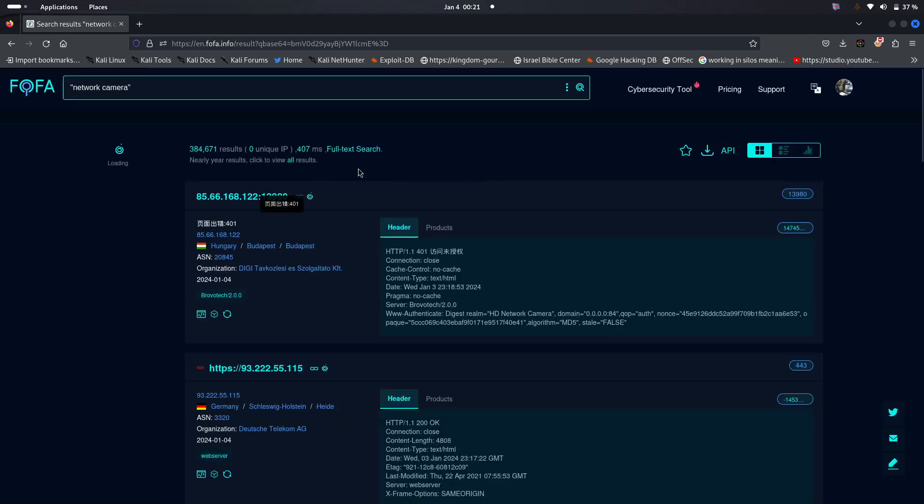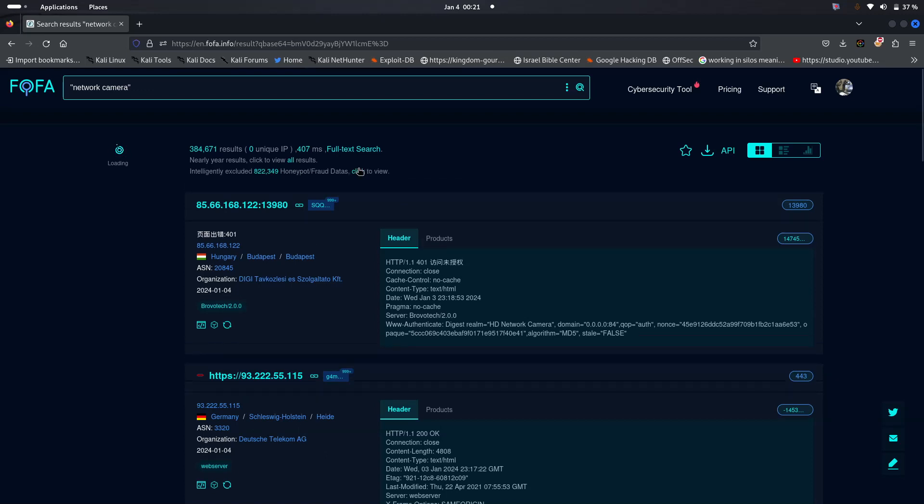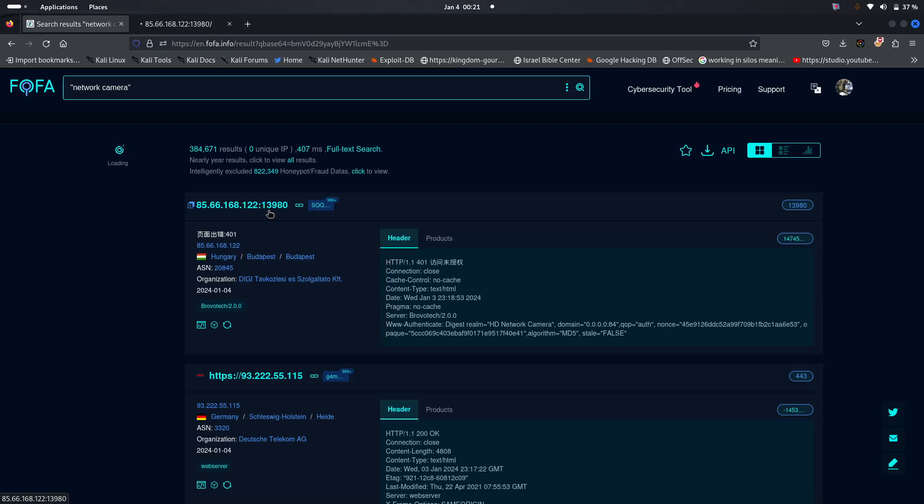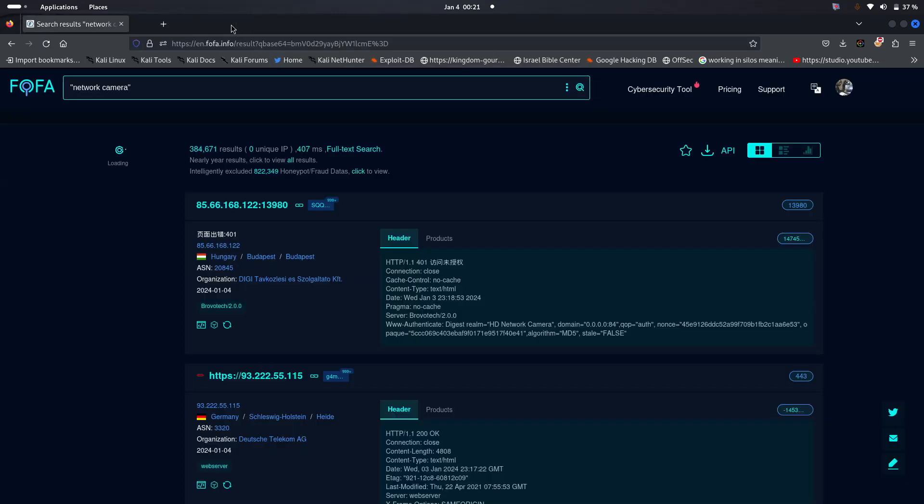You can just type the network camera and then you can start thinking of narrowing down your search on the basis of the country or the location where you want to locate your camera. Because when you are like so, what you can do, this is what you can see. You can see that there is a security on this web camera.